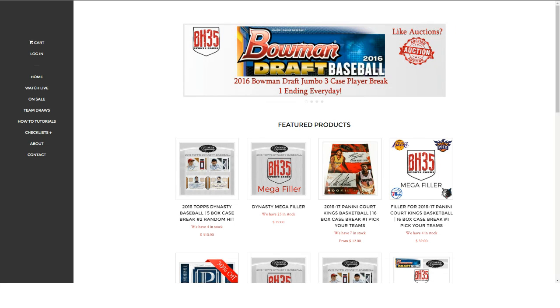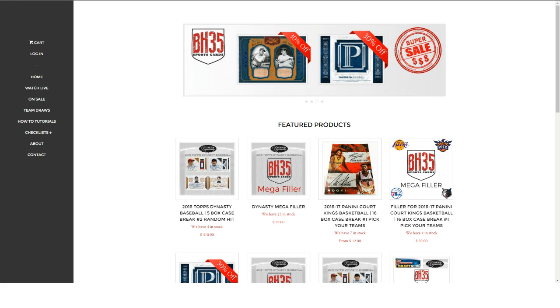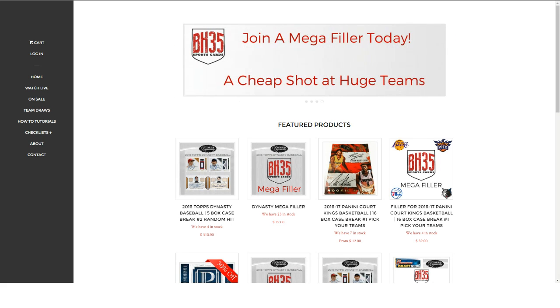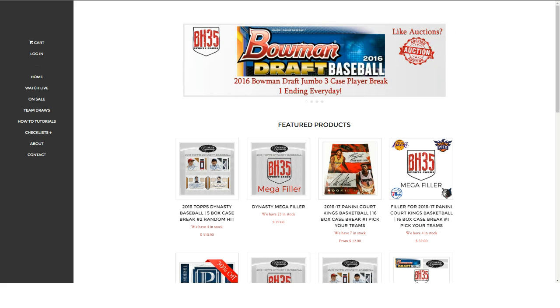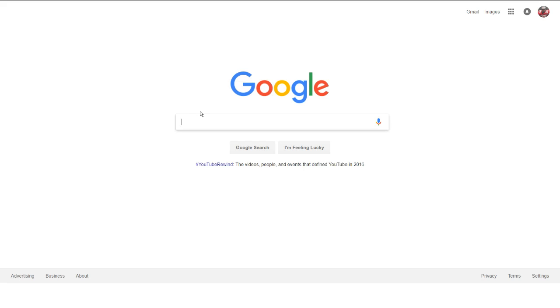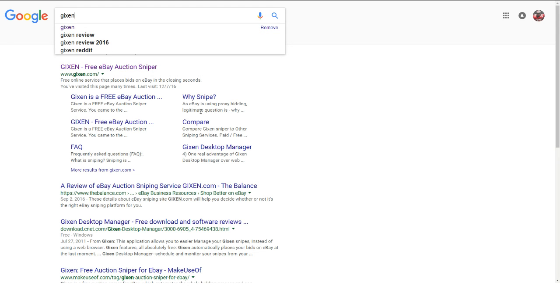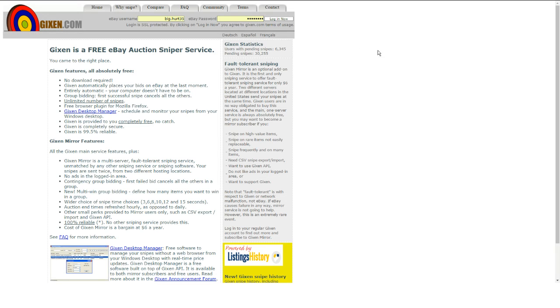What's up guys, Brian from BH35 Sports Cards. I wanted to run through a little tutorial on how to snipe on eBay auctions. I get a lot of questions about this lately because we've been doing a lot of the player break auctions on eBay, so I'll kind of walk you through this. First thing you're going to want to do is go to a website, Gixen.